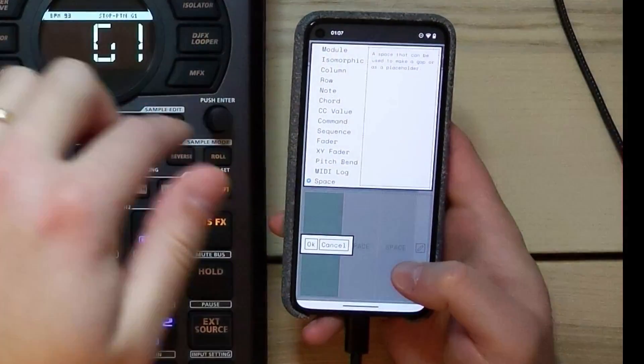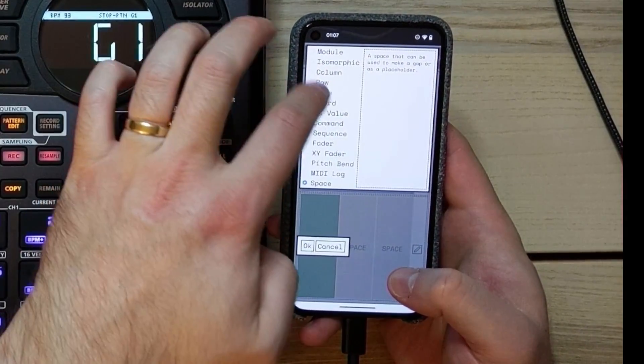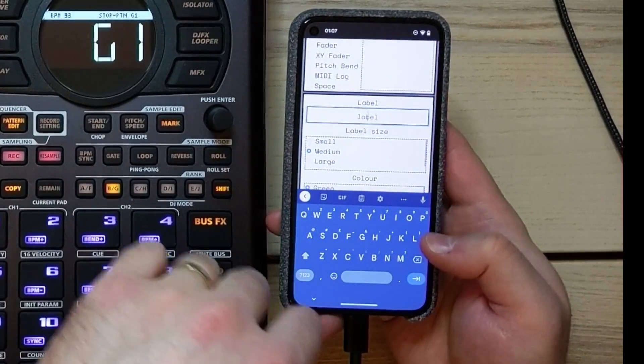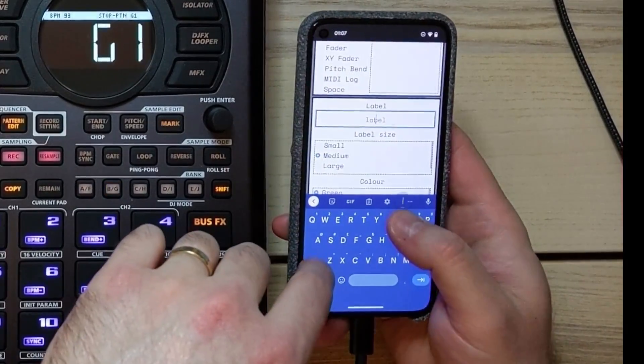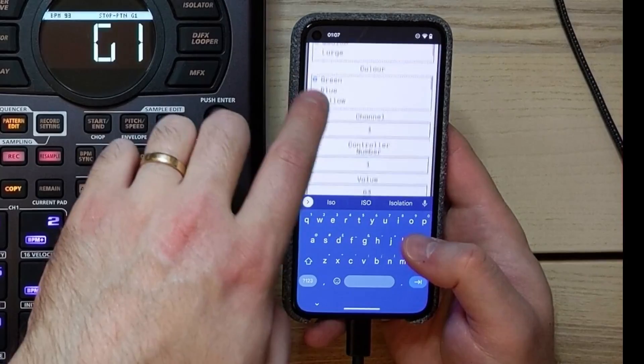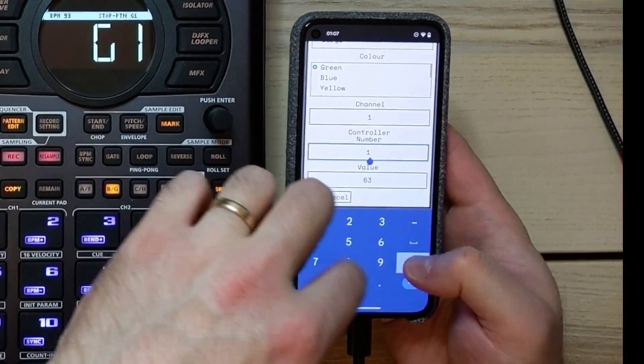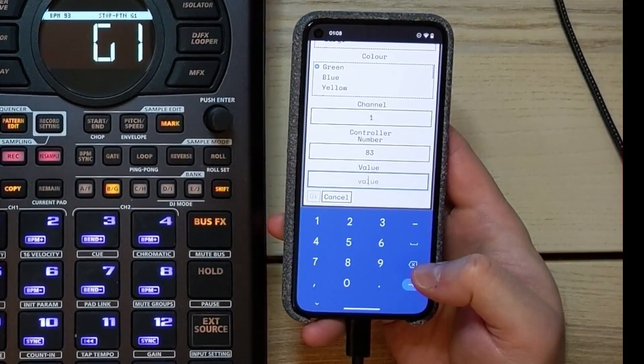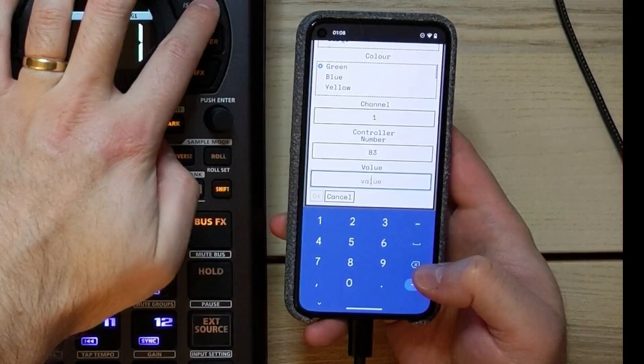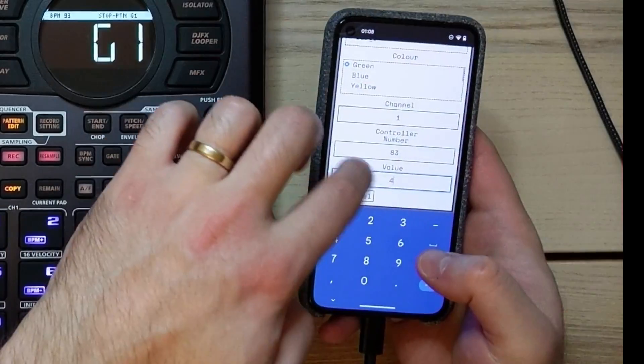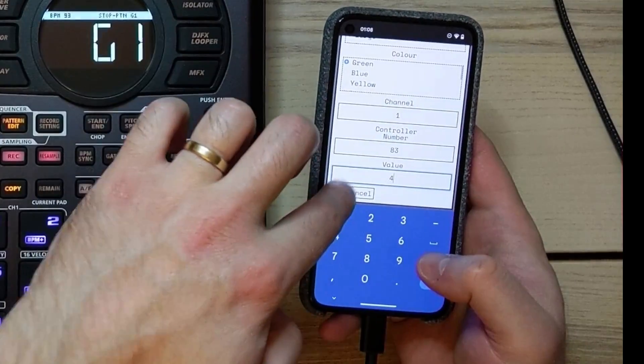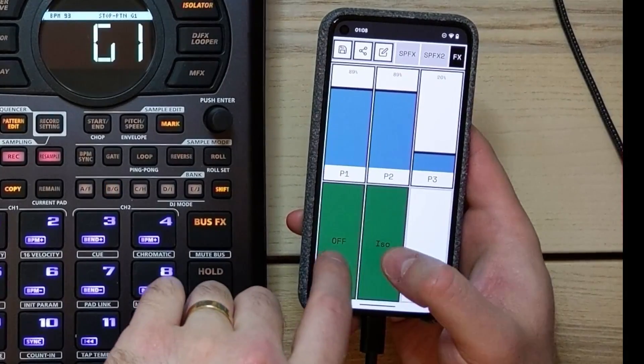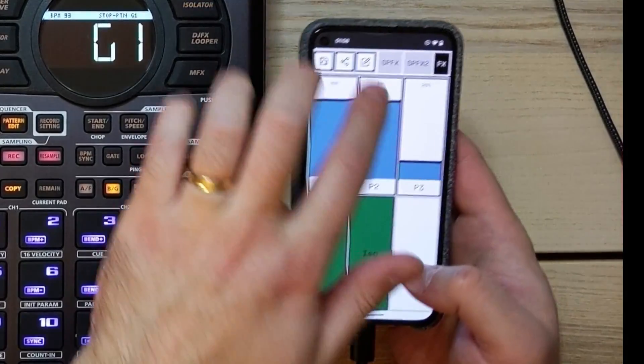So now maybe we want it to be the isolator. So let's do CC value, label is, let's say ISO. We'll leave it green again, control number 83. And which CC number? Well, it starts off zero for off, one, two, three, four. So let's do four. Okay, but just refer to the table. And then we should be able to turn isolator on and off.